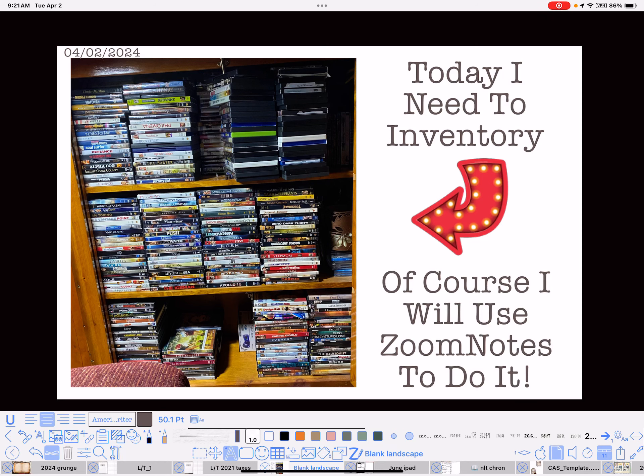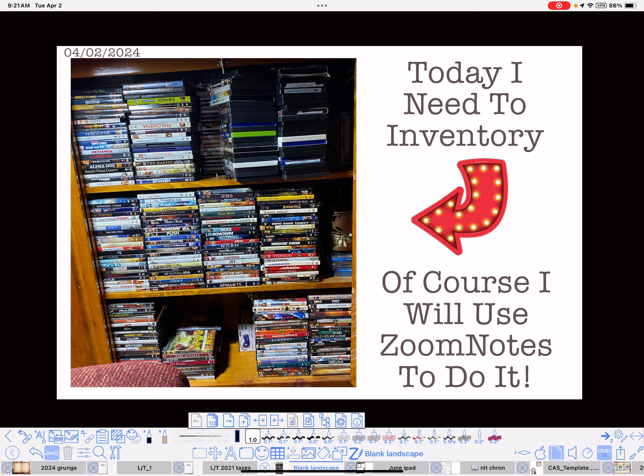Hi everybody, Nancy here. Today I need to inventory that cabinet of all those DVDs and of course I will use ZoomNotes to do it.